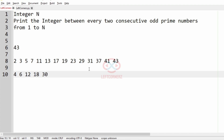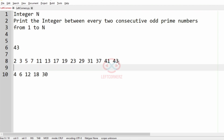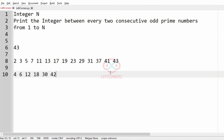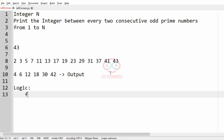Then we have 31 to 37 — there is more than one integer so we skip it. Then 37 to 41 — also more than one integer. From 41 to 43 we have one even integer, that is 42. So this will be our output. Now we know our logic.